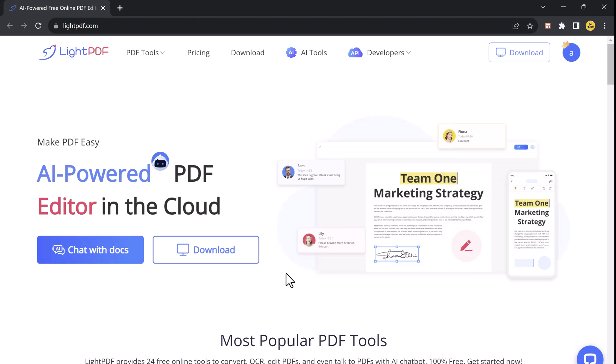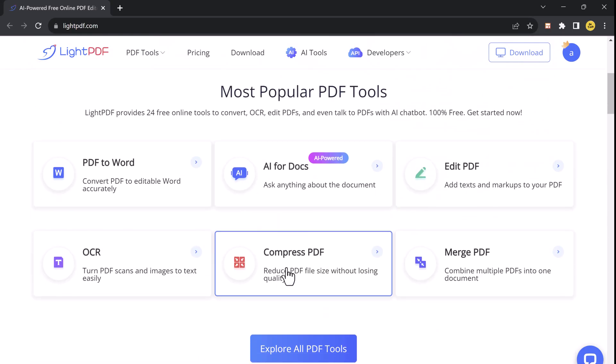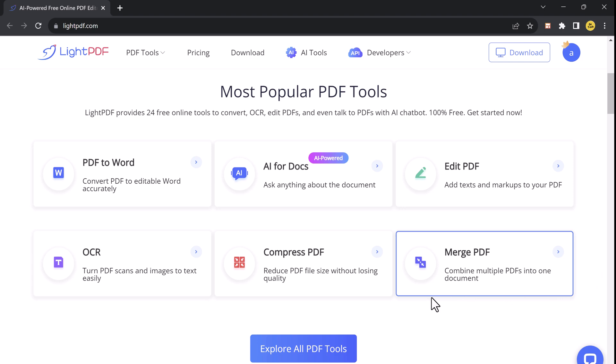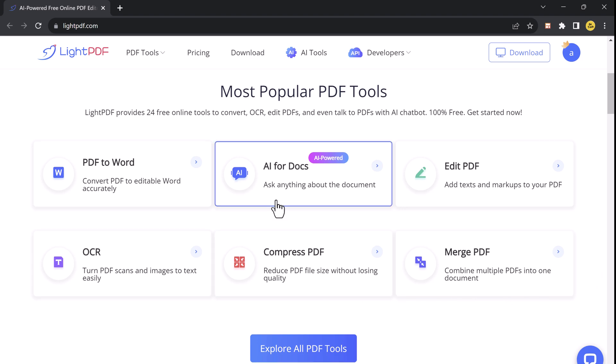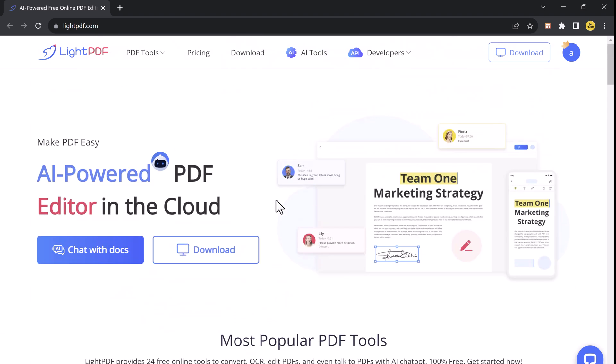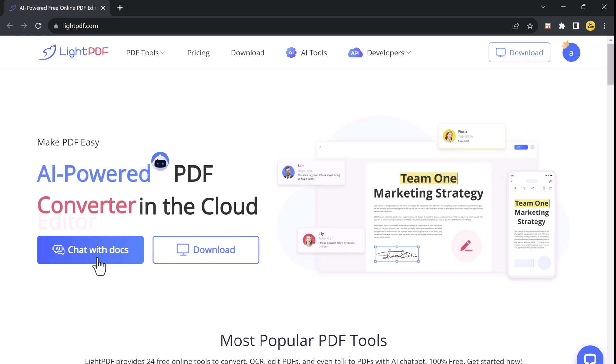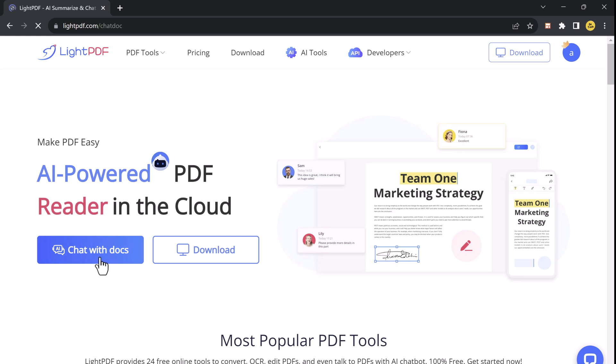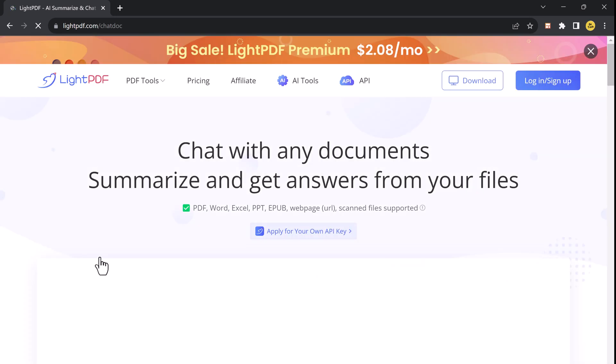Alright, the link is available in the video description. So LightPDF is an all-in-one online platform that offers a wide range of PDF tools. But today we are focusing on one specific feature, Chat with Documents.